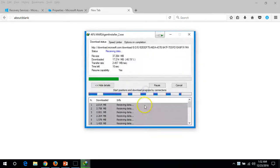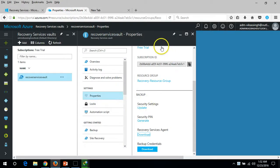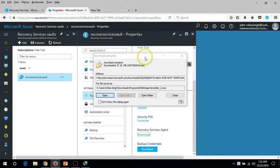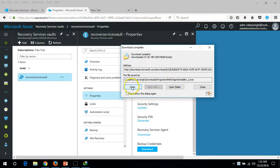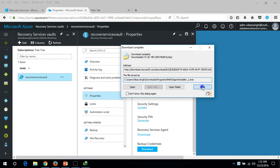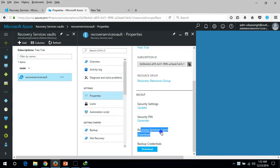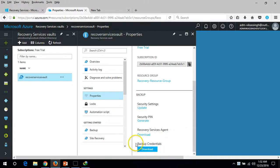If you want to back up any machine — whether a physical or virtual server on Microsoft Azure — you need to install this agent on your client machine or server. This is the Recovery Services agent which needs to be installed on the server. When you set up backup for any machine, you also need a backup credential file.